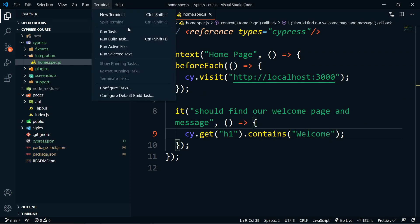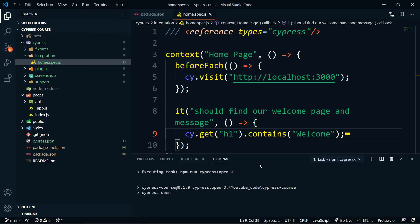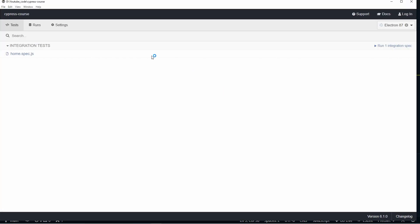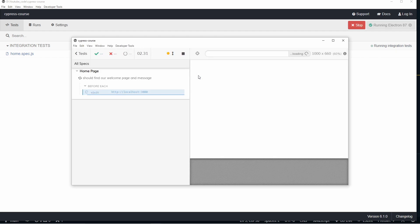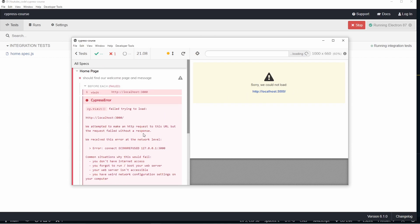Now we have that set up. Go to terminal, run cypress open, and let's test this out. What should happen is we get a successful test. But as you can see, it's been about 13 seconds and nothing has happened — that's because localhost is not actually running. So this is going to fail and say it could not load the page. The first thing we need to do is actually launch our server.